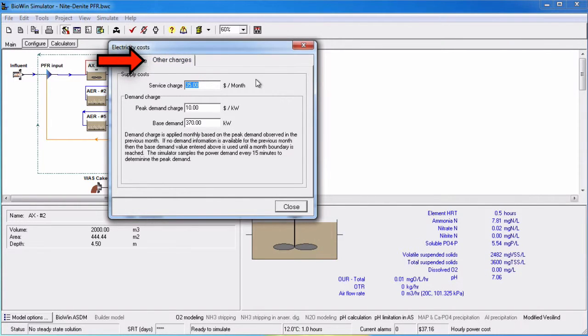On the Other Charges tab, you can input information about supply costs. A service charge can be entered along with a peak demand charge and a base demand. The service charge and peak demand charge are specified on a monthly basis.